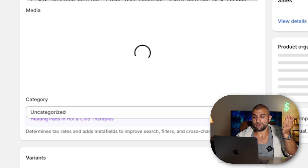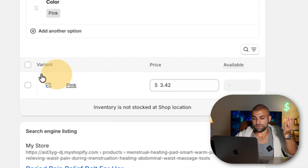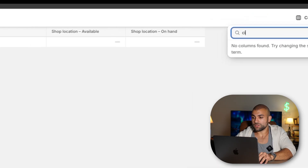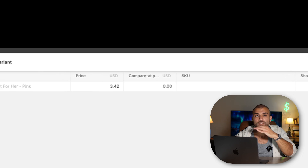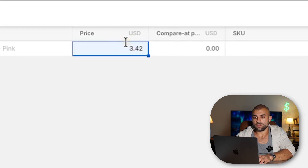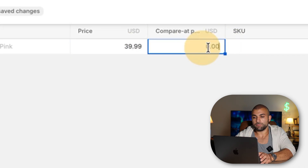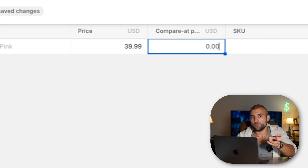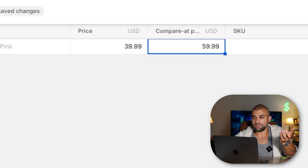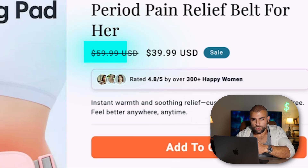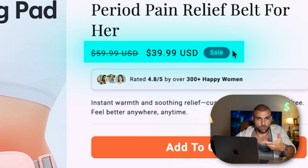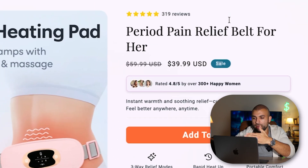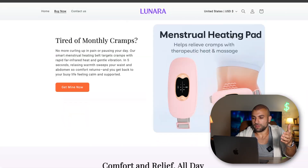Now that we have our selling price and know our profit targets, we're confident setting this price. Go to the product, go to the variant, click 'bulk edit.' Add the 'compared at price' column so we can put a fake previous price to make it look like it's on sale. Set the price to $39.99, then put a compared-at price — typically 20 to 40% higher. Let's say it was previously $59.99, which is roughly 20% off. Now you have a fully functioning product page with your selling price.